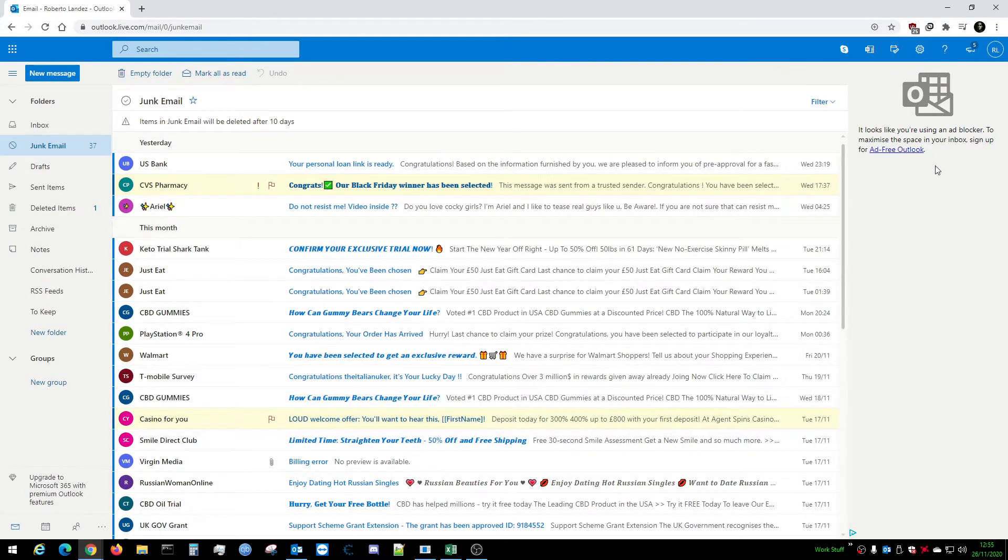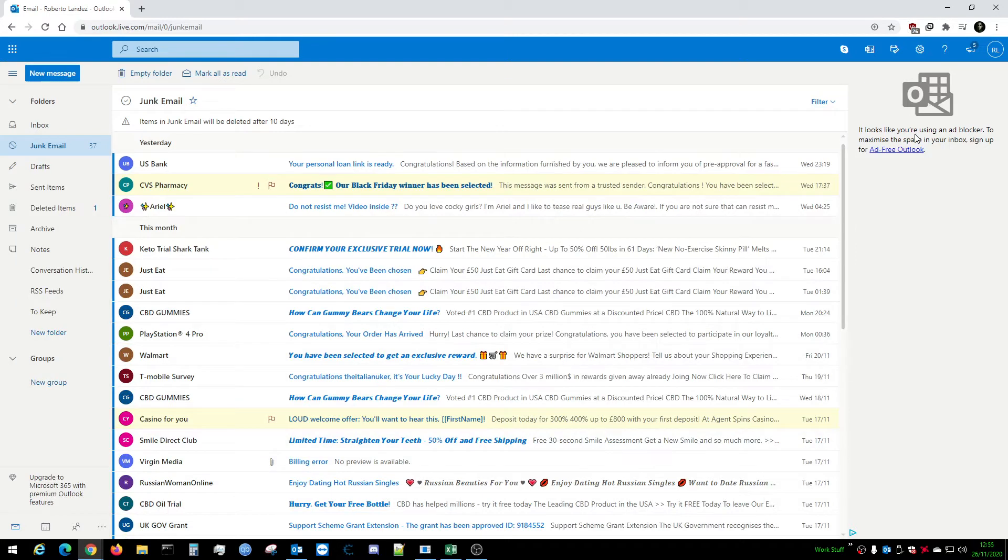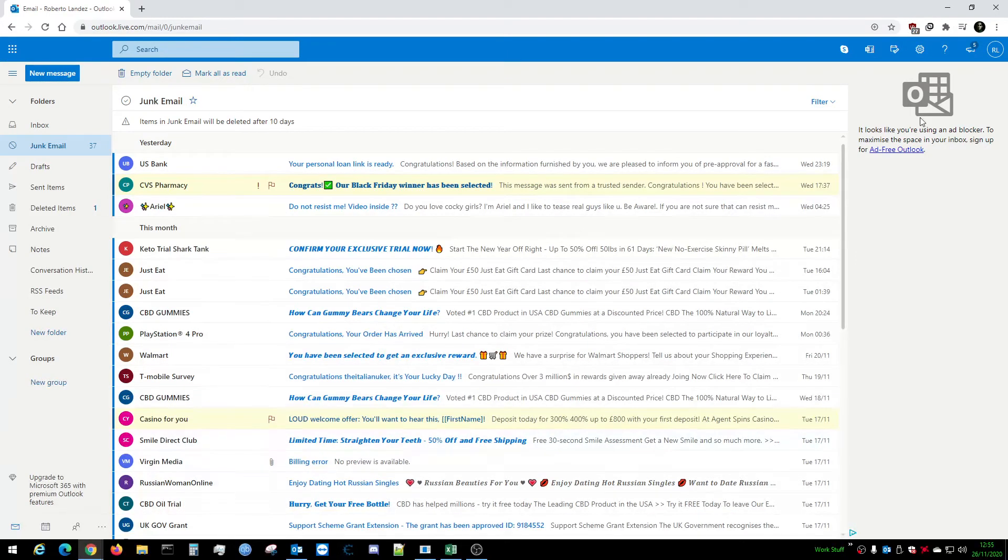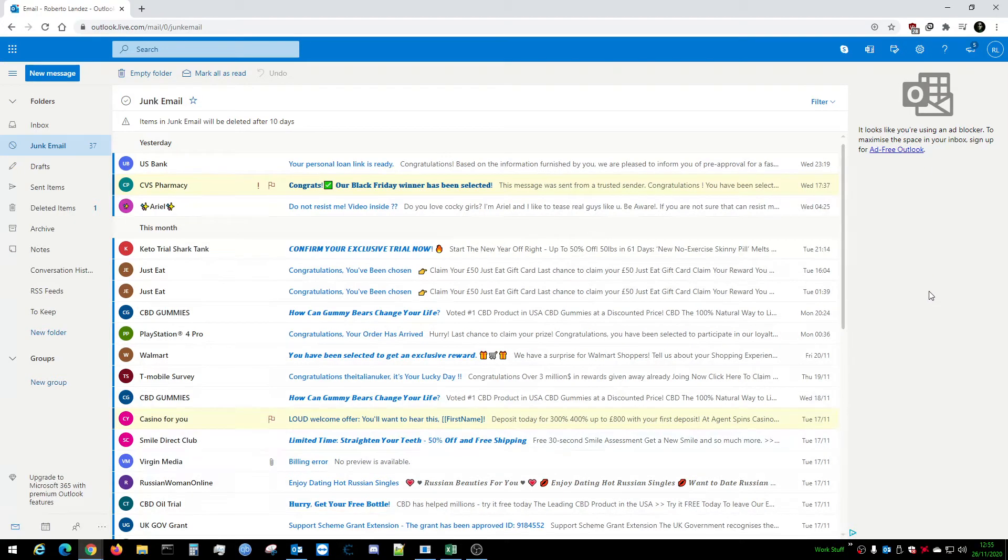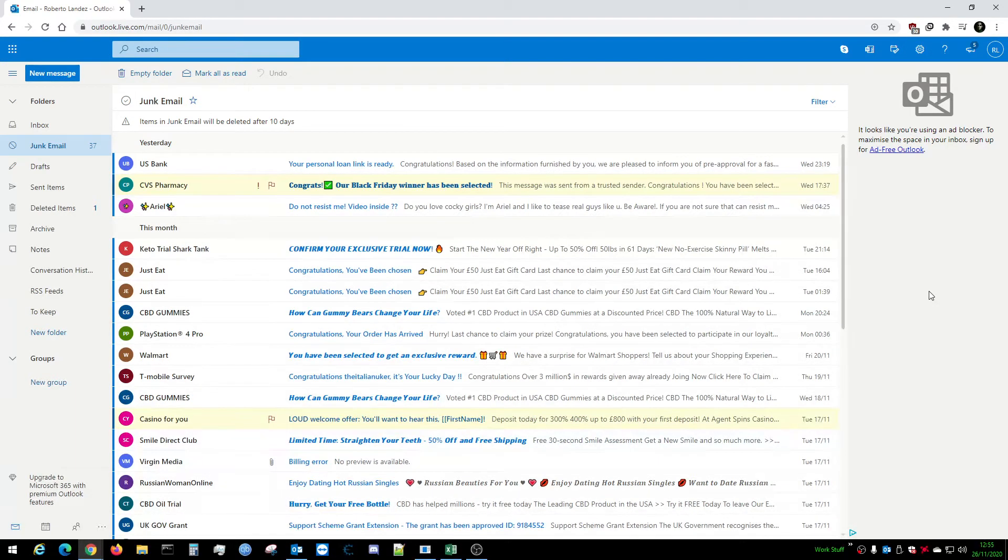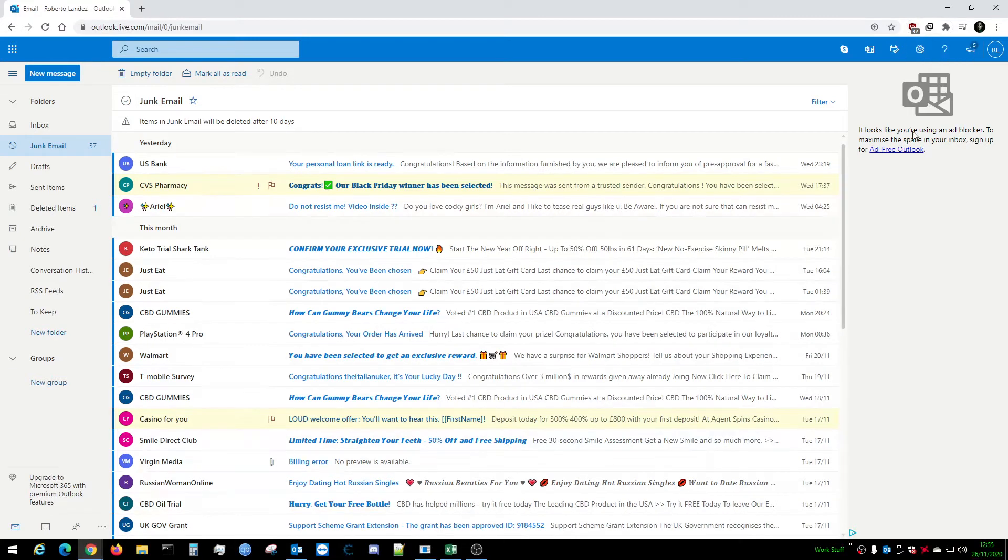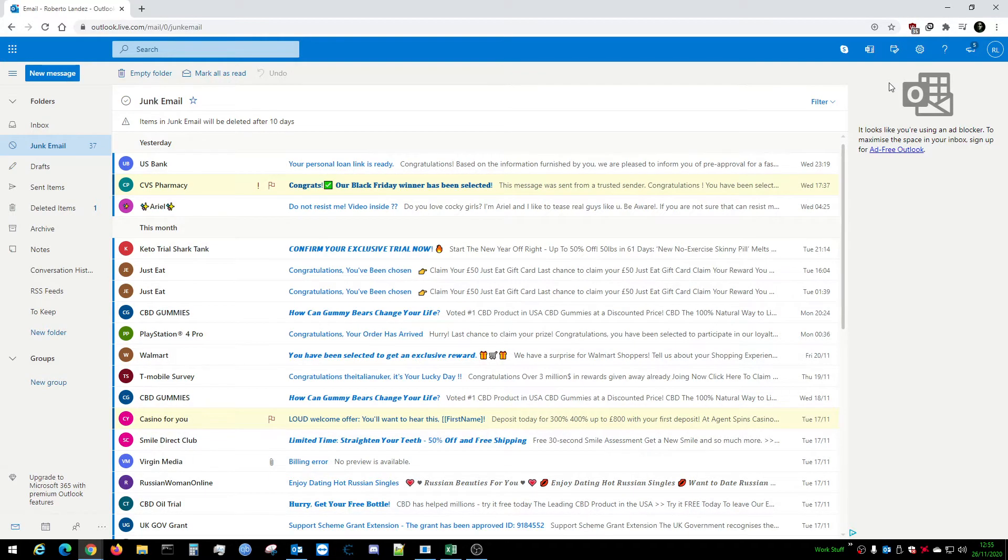As you can see up here, uBlock since I've switched it on has actually blocked 25 adverts. That's how many adverts were hidden in the background. When you saw two adverts, there was at least 50 adverts ready to be pumped at me in the background. As I'm talking, it's going up to 32. Microsoft are constantly bombarding you with adverts on their Outlook.